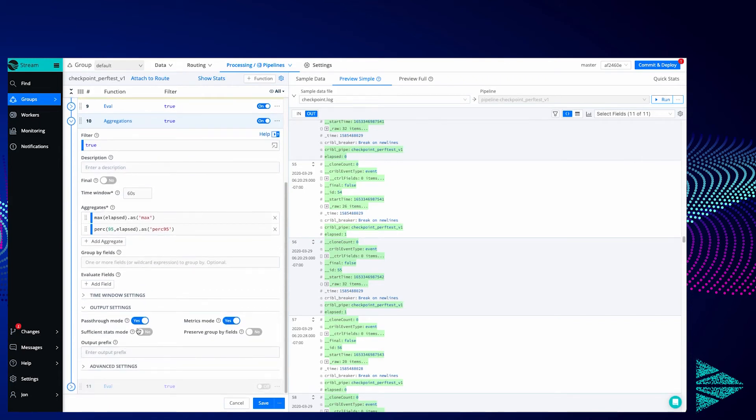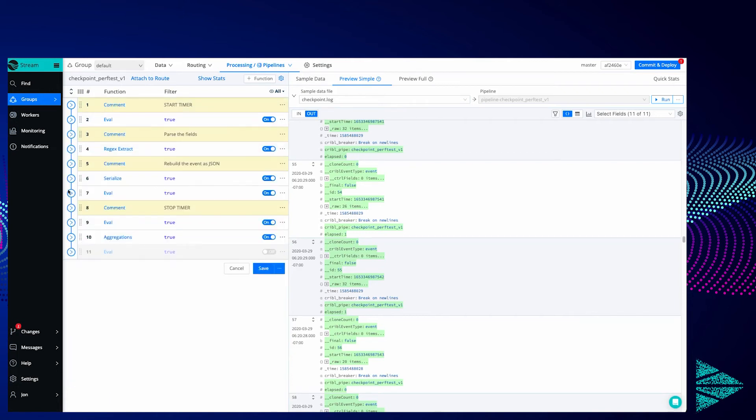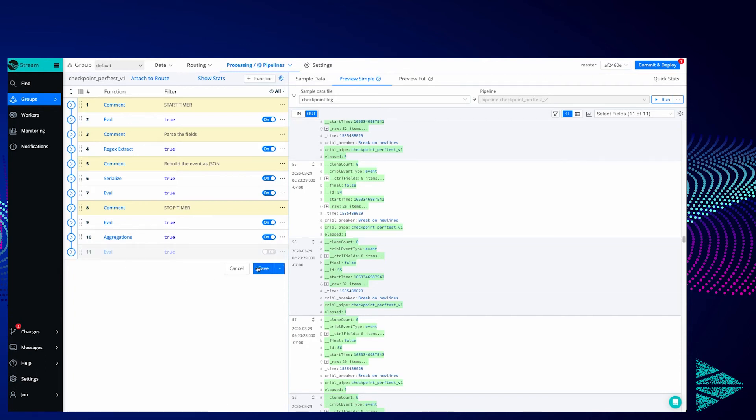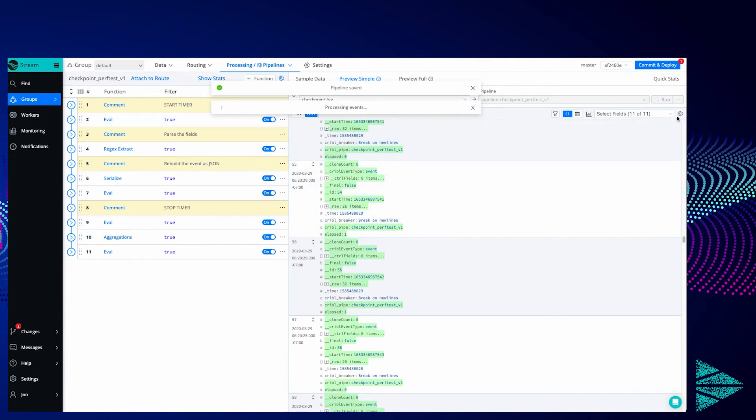Under output settings we're still going to pass through the original events. So this is going to create new events with these values added and we're going to use metrics mode. So it's ready to dump into a metrics index in Splunk just for grins. And then finally we're going to remove that elapsed field since we no longer need it because we've already aggregated.